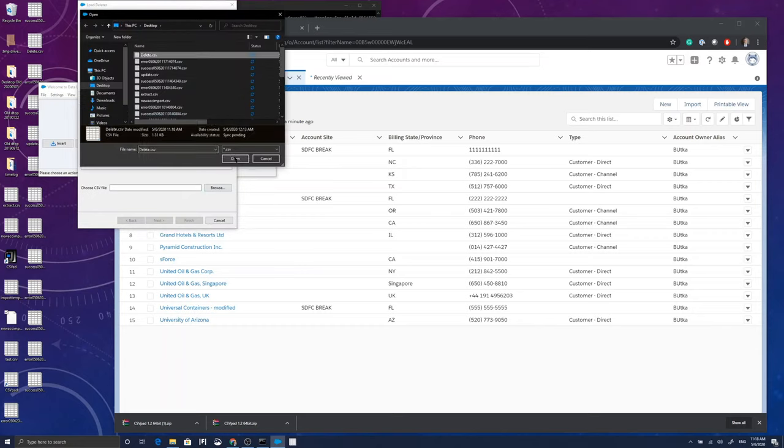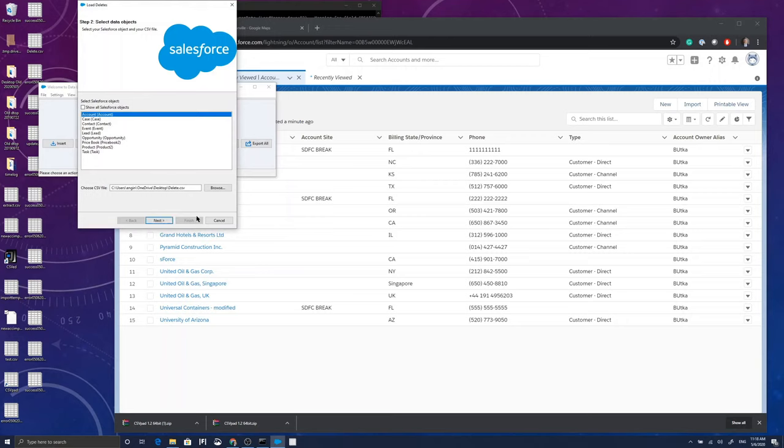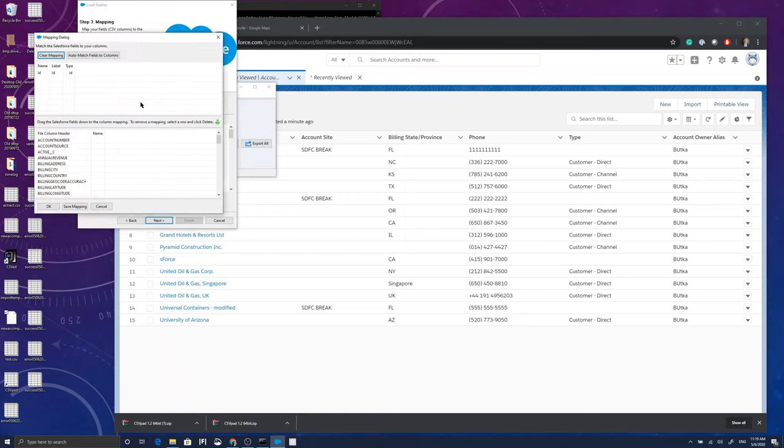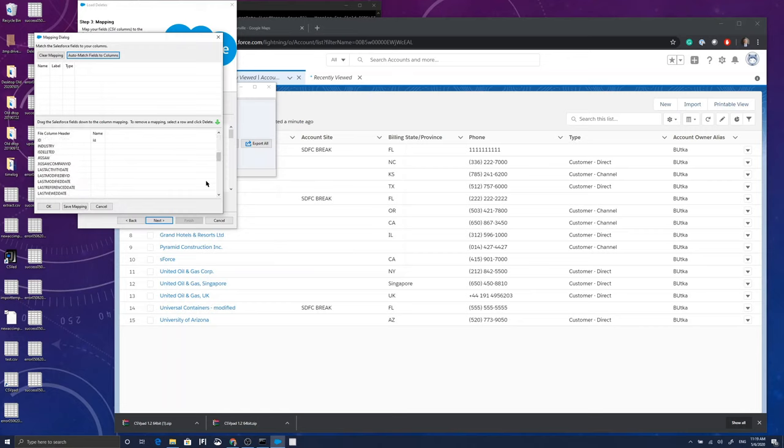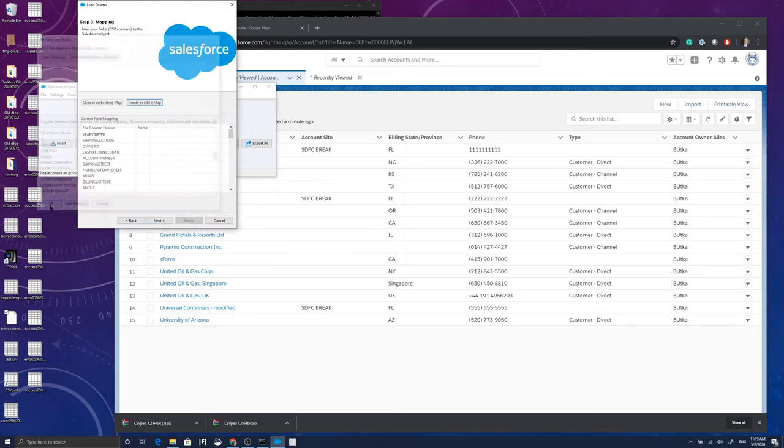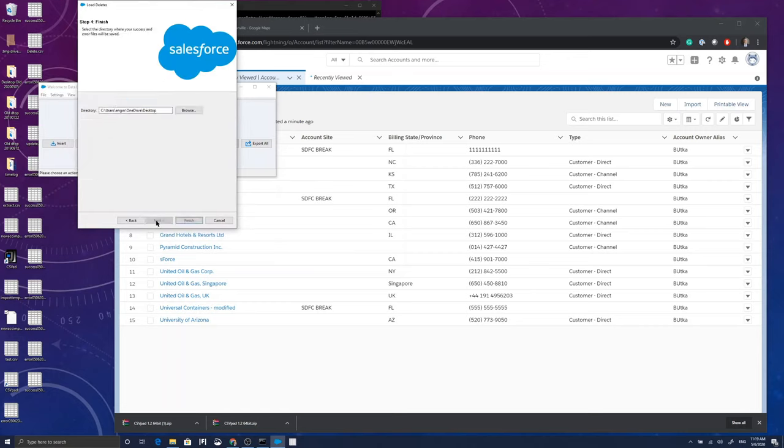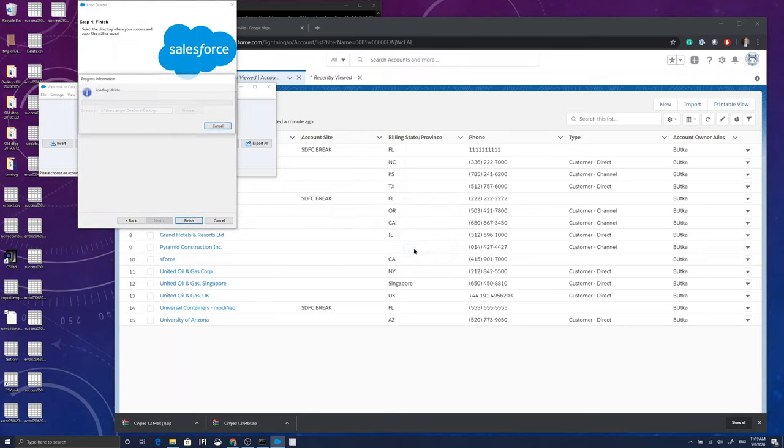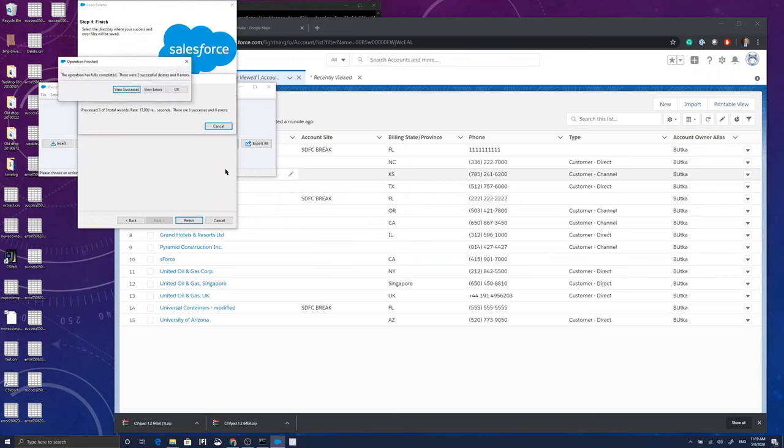it's going to say I'm going to process three records. I'm going to, again, auto match fields. But I don't really have to do that. It just needs an ID. It doesn't need anything else than ID. As long as the ID is matched and I tell the system which records to delete, it's going to go through and delete it.